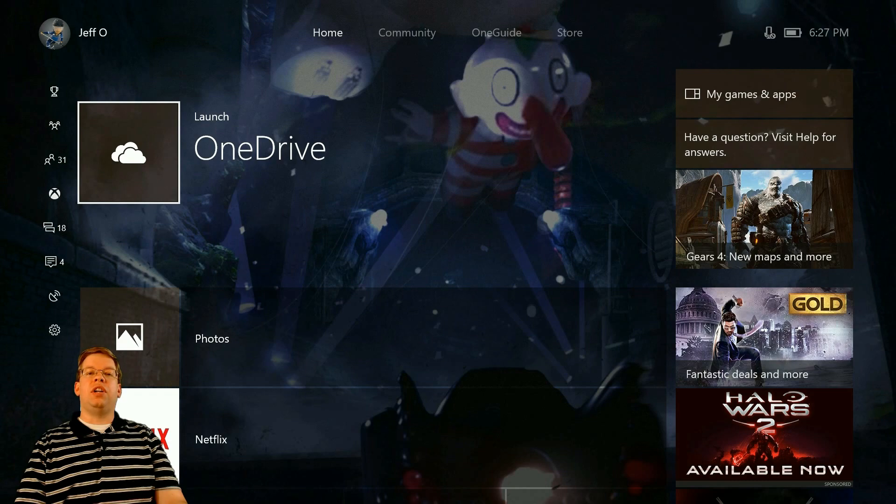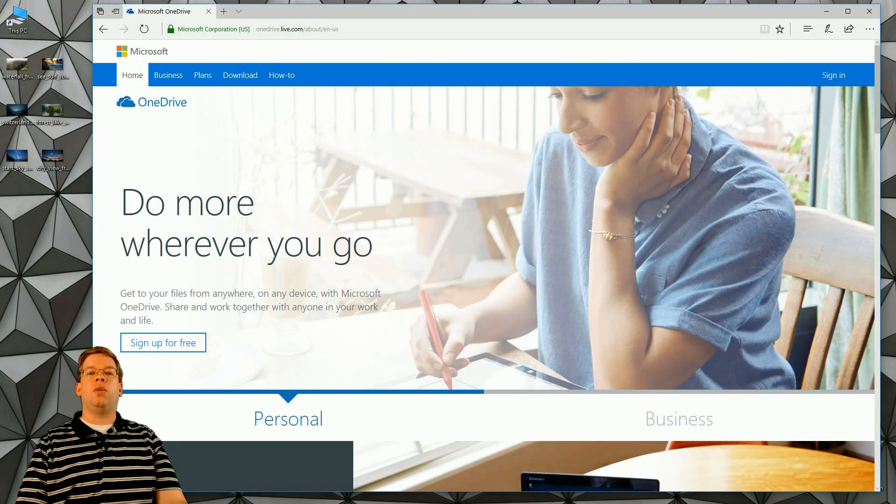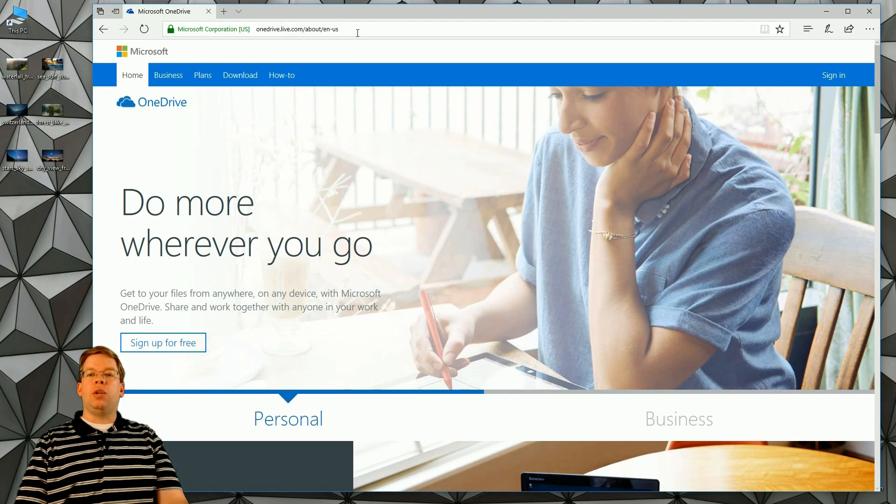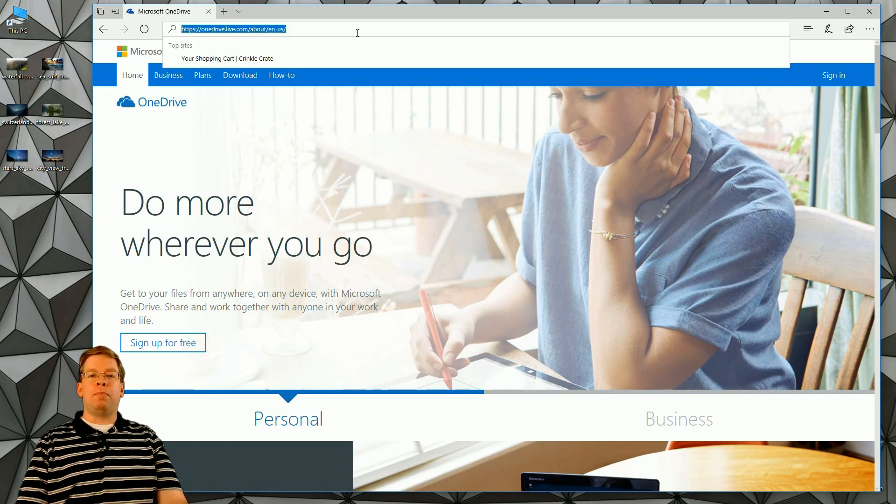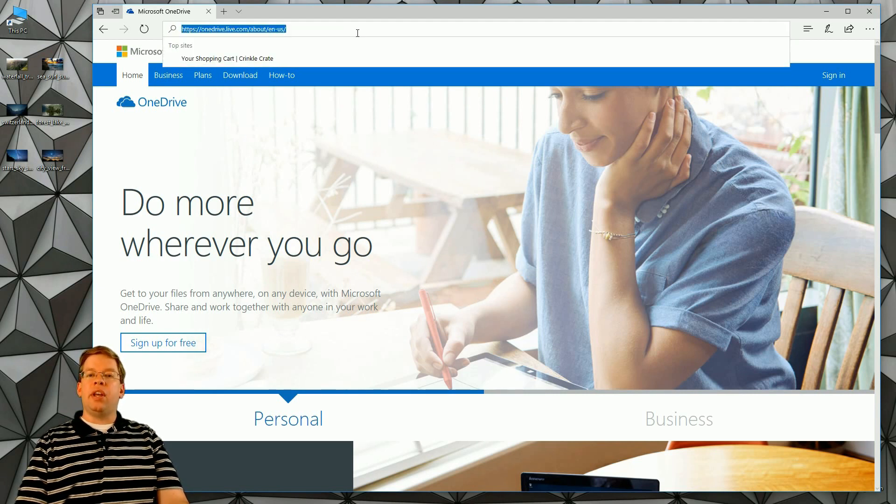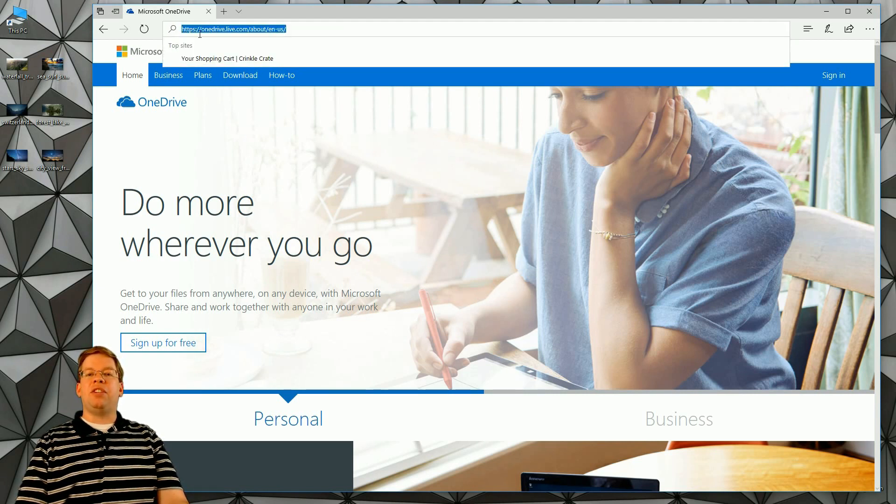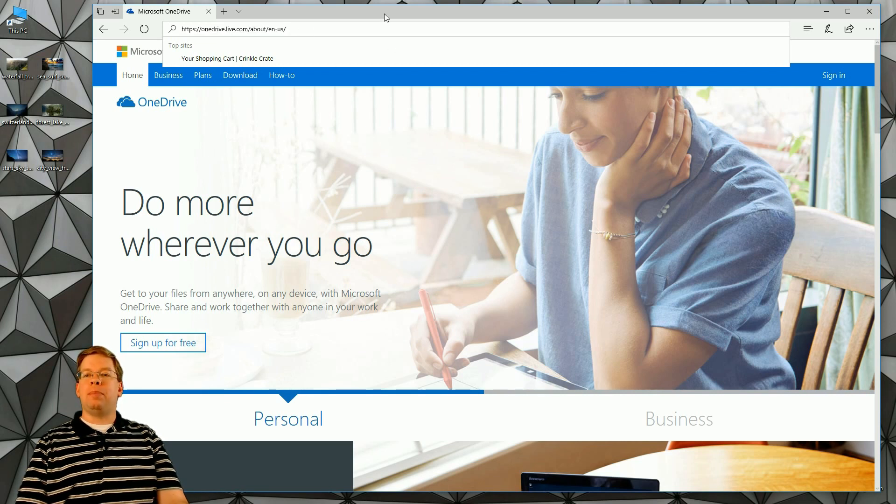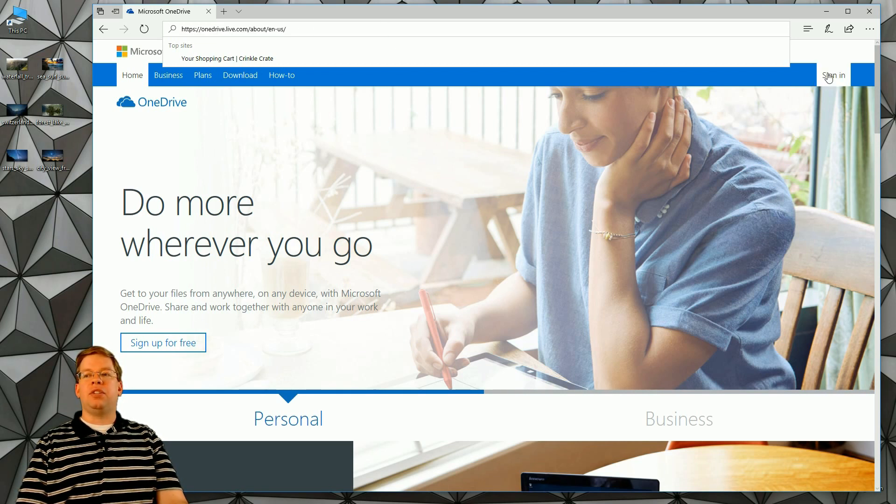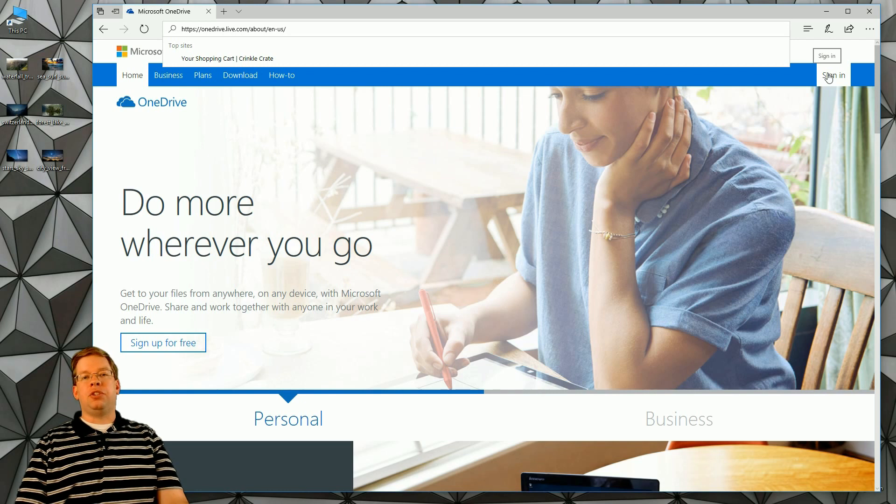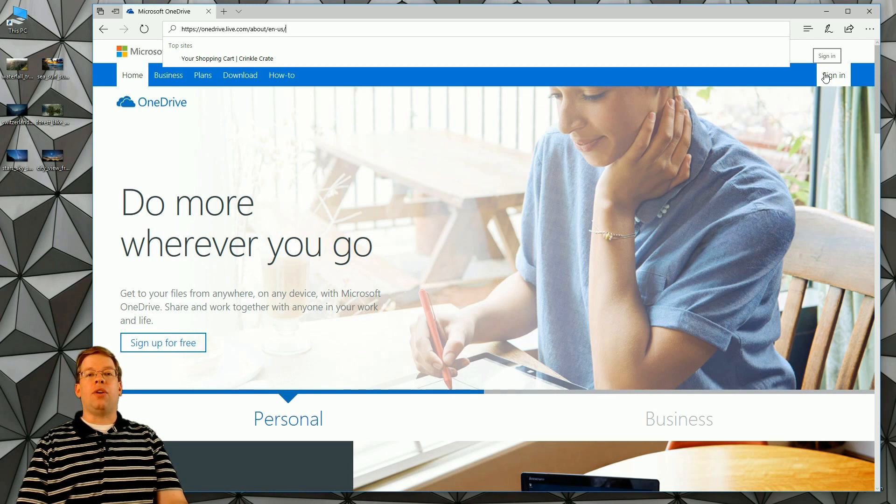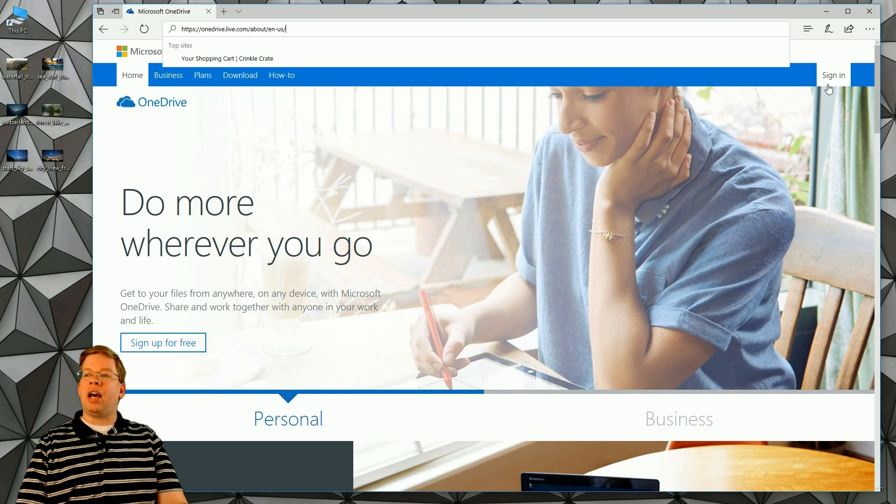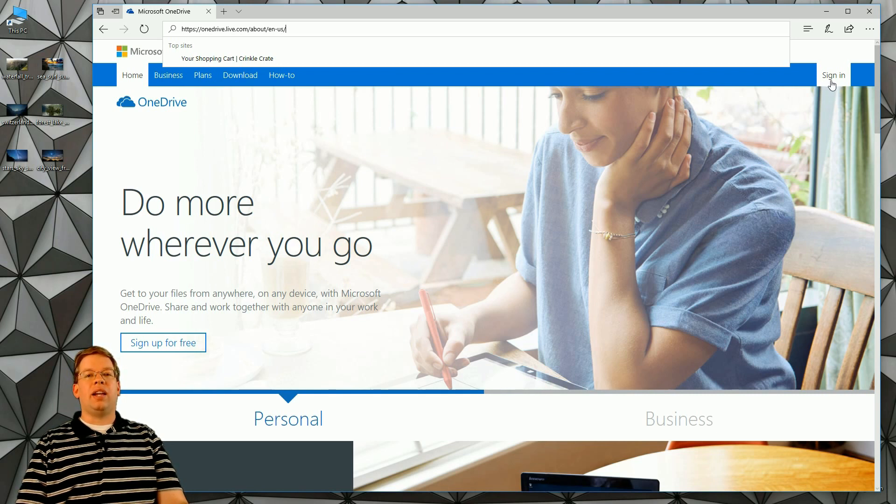The first thing that you're going to need to do is on your computer of choice, which I'm using right now is Windows 10 with the Creators Update. You want to open up your web browser and navigate to onedrive.live.com. Once you come to this website, you're going to be presented with the sign-in screen. Unless you're using Windows 10 and signed into your account already, it typically has you signed in. But if not, you want to click on sign-in and sign into your account.